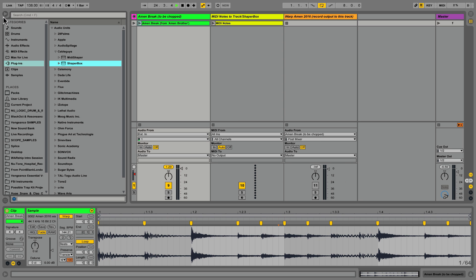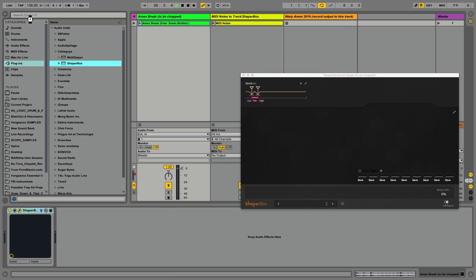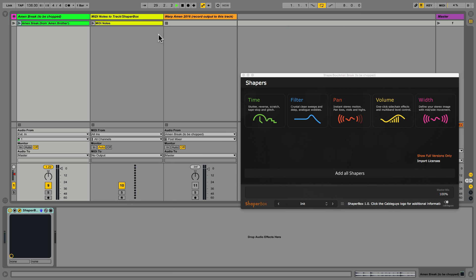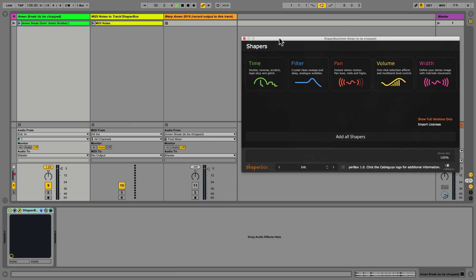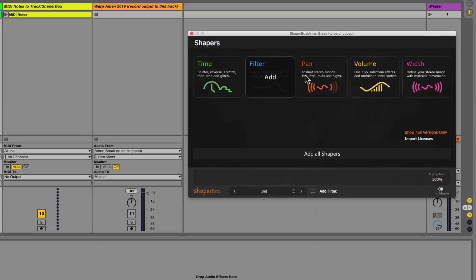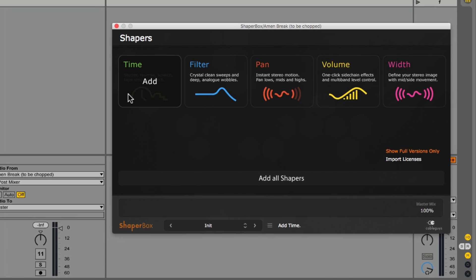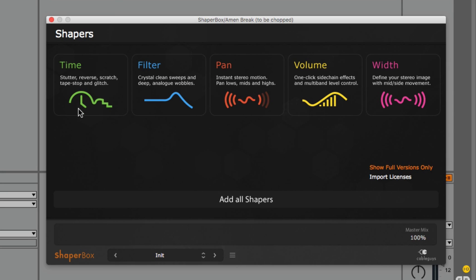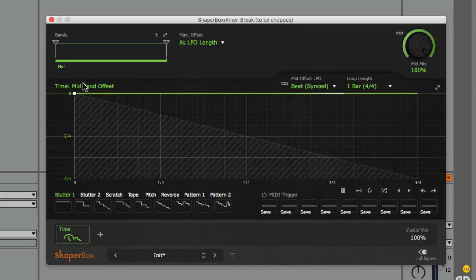To start the process we navigate to the browser, then to my plugins, and I simply add Cable Guys' ShaperBox plugin to my audio track. Timeshaper lives inside of ShaperBox, which is much like a virtual rack, and I will click time to add it to the chain.